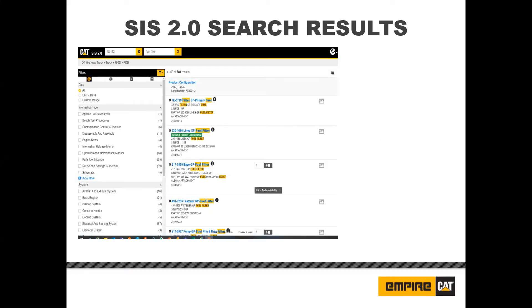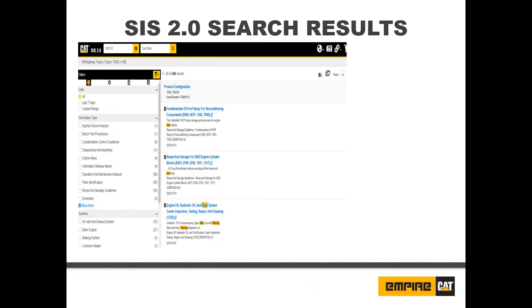If you include a full serial number, the as-maintained product configuration will be the top result if it is available. By clicking on the product configuration tab, the user will be directed to the as-maintained machine breakdown. By default, results are ordered by most relevant. You can cycle through the sort order by clicking on the calendar icon at the top of the search results. Besides most relevant, you can change the sort order to newest first or oldest first.